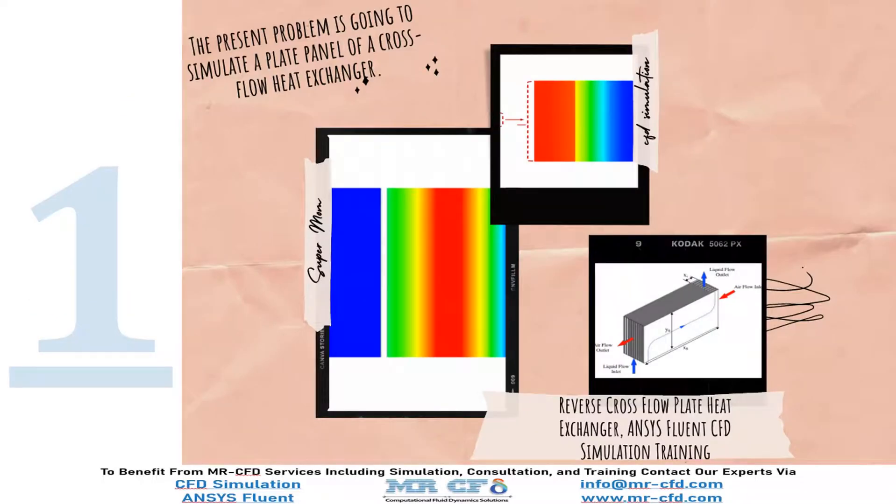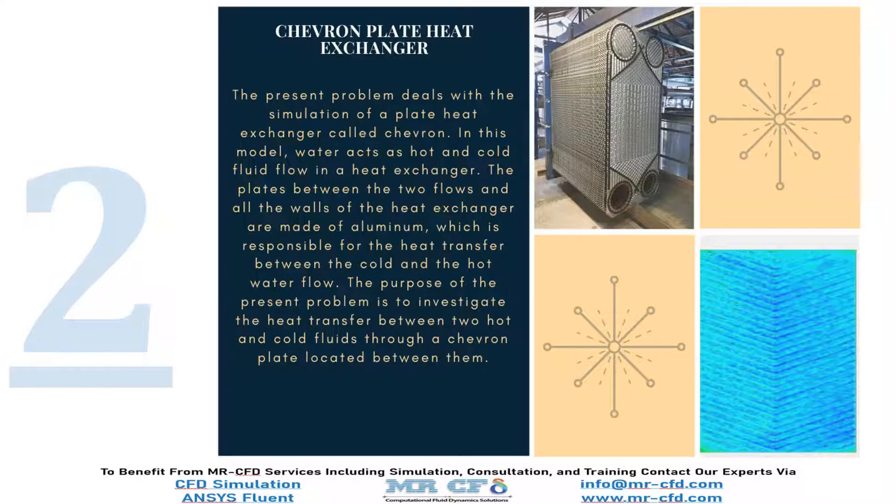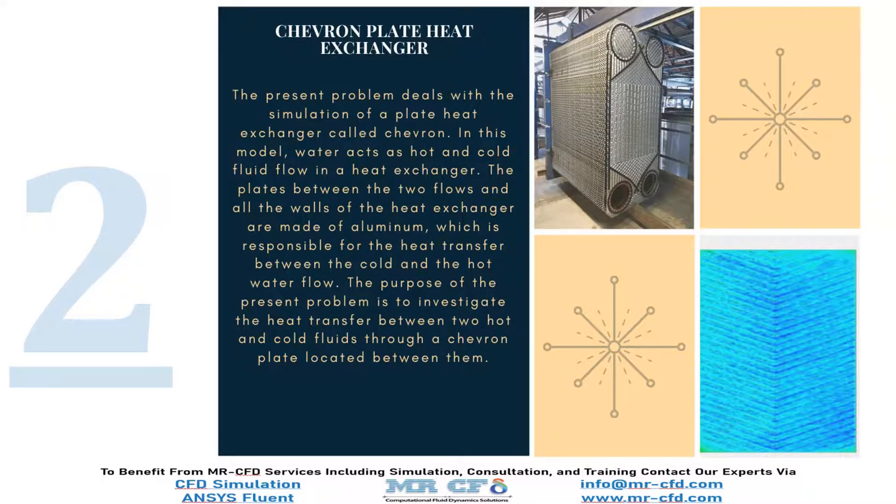Six different types of heat exchangers are investigated in the CFD simulation training package by ANSYS Fluent. At first, we investigate a simple plate heat exchanger. The first example simulates a reverse cross-flow plate heat exchanger using ANSYS Fluent software. In the second example, we investigate a more professional plate heat exchanger called Chevron.